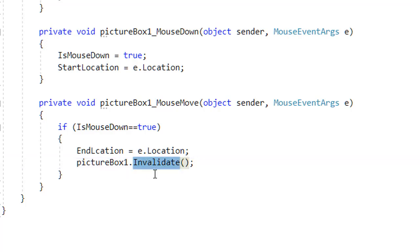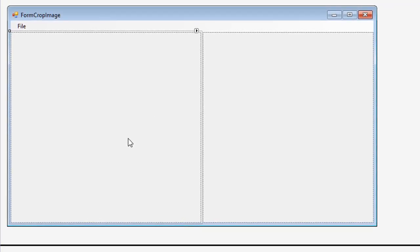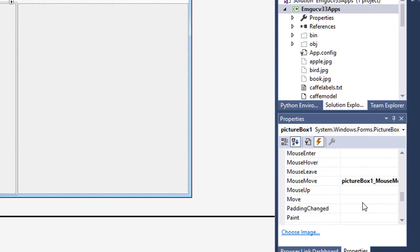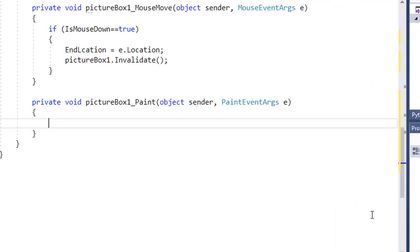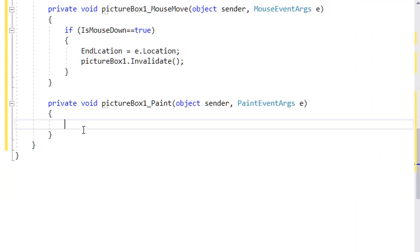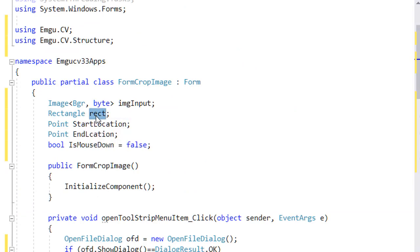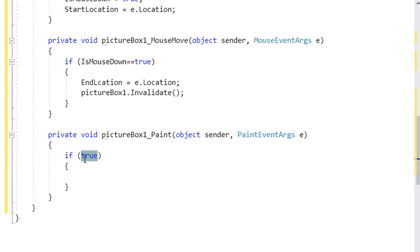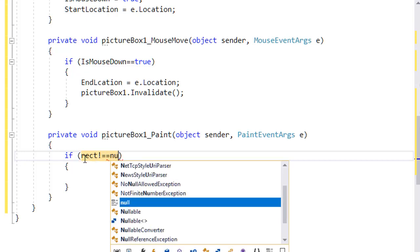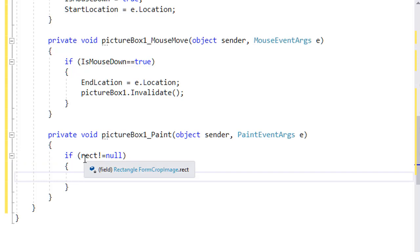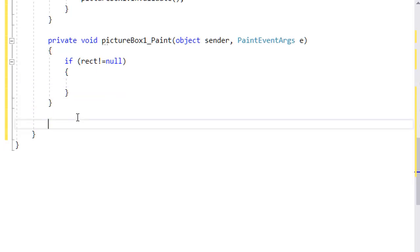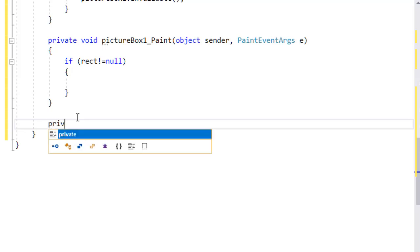When Invalidate is called, the PictureBox calls its Paint event to redraw. Go to the events panel, find the Paint event, and double-click it. In the Paint event handler, check if the rectangle is not null, then draw it. I'll create a helper function to get the current rectangle so I can reuse it — a private function that returns a Rectangle, called GetRectangle.